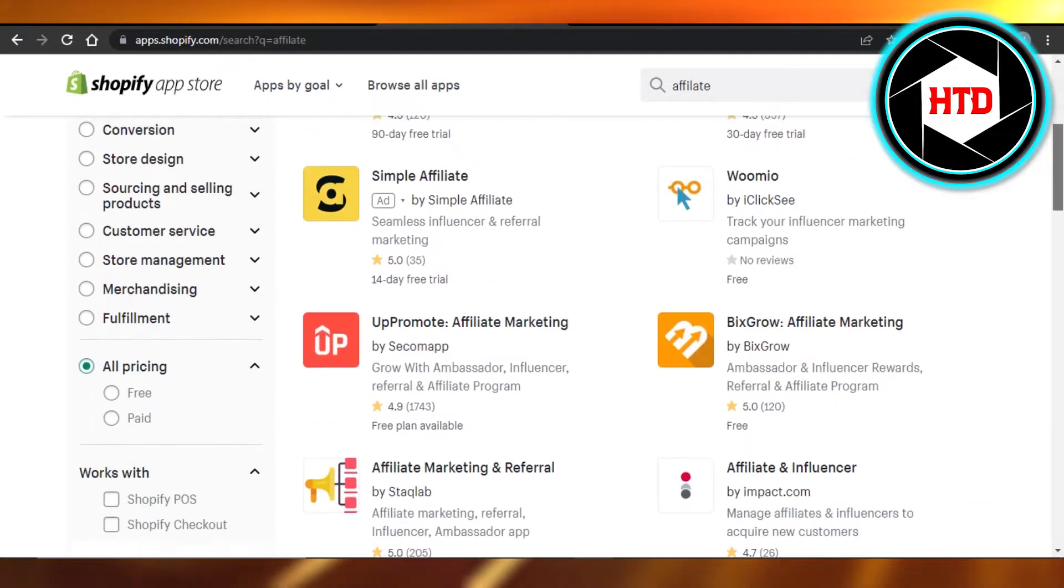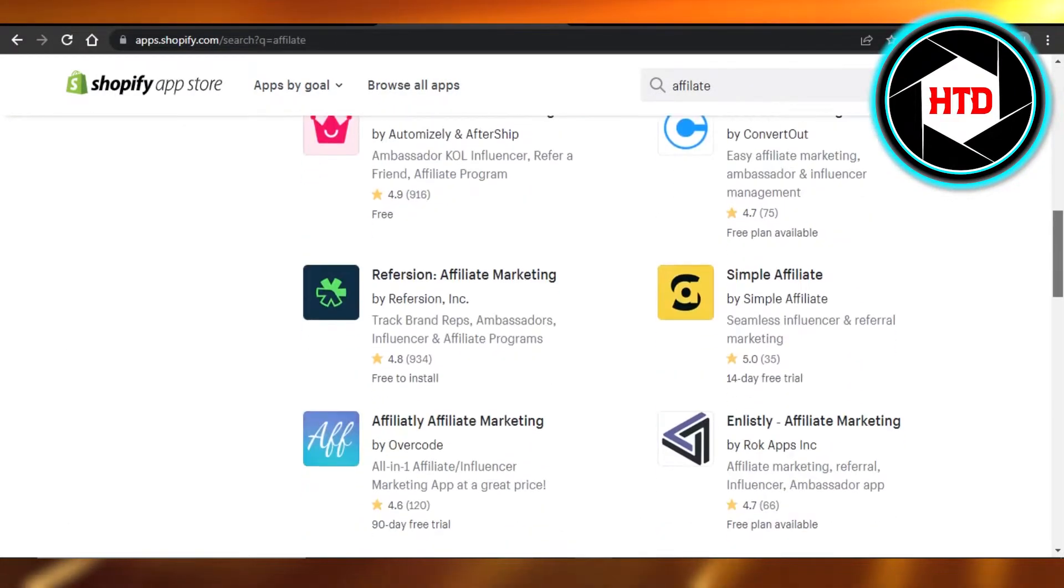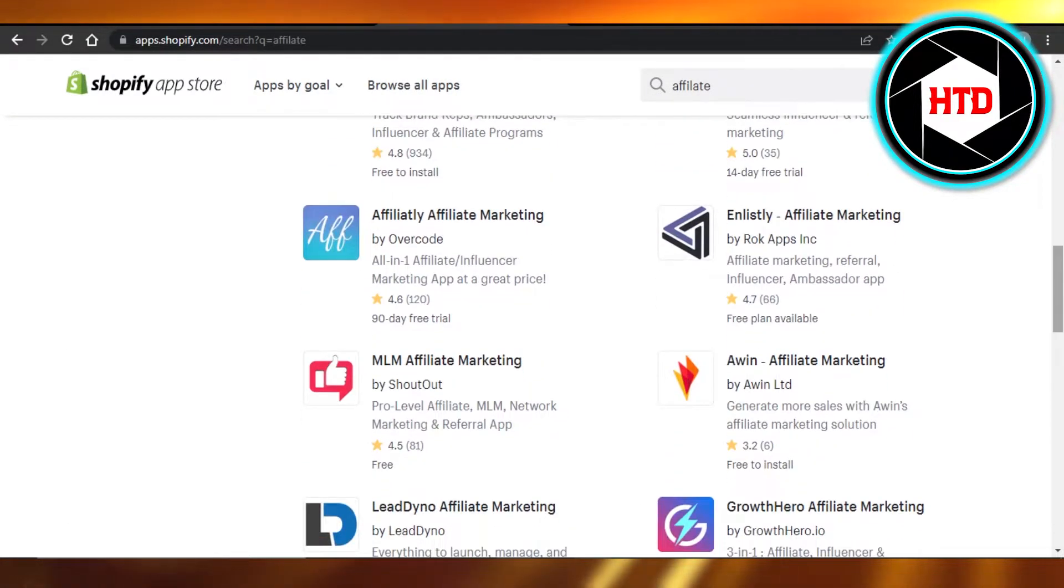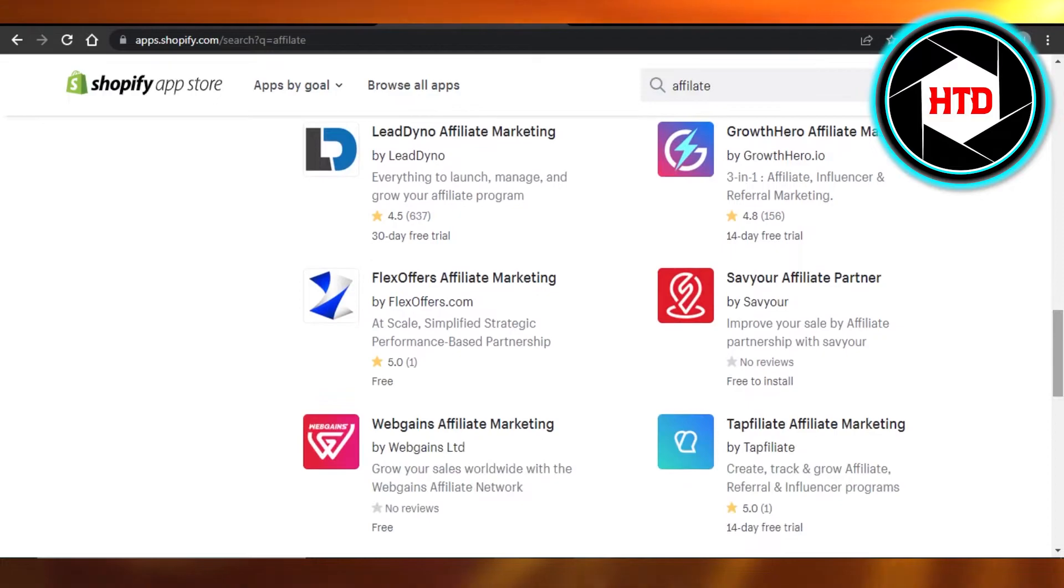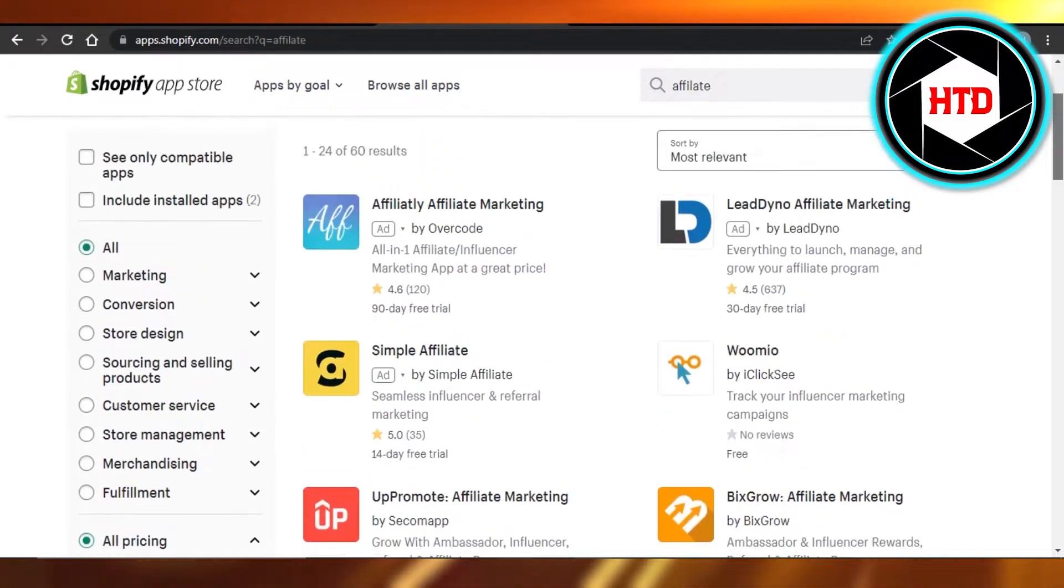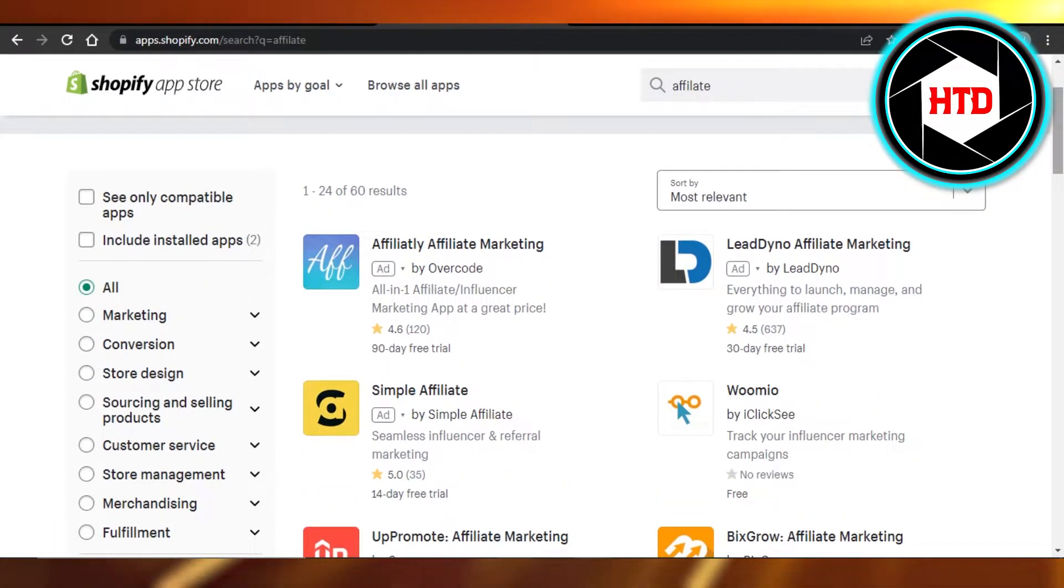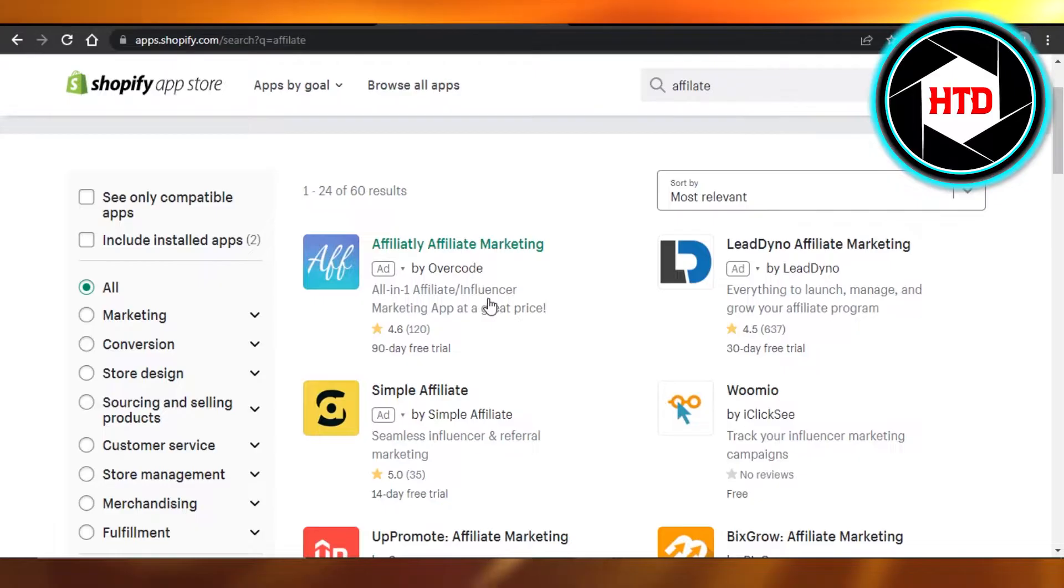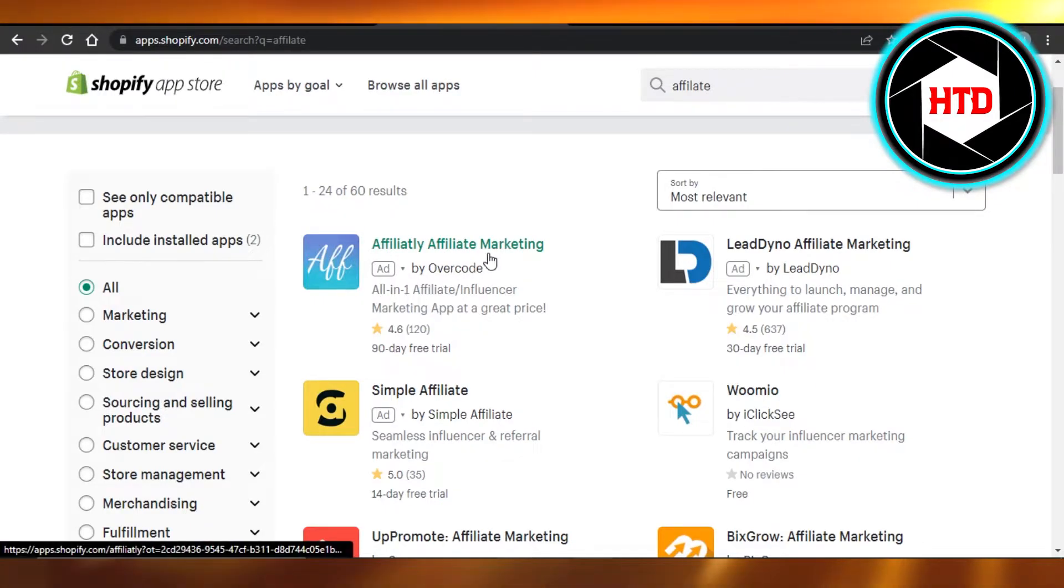It will take you to different affiliate marketing platforms. These platforms allow us to create affiliate links, so you can go with any of these. What I'm going to do is I will select this one right here.